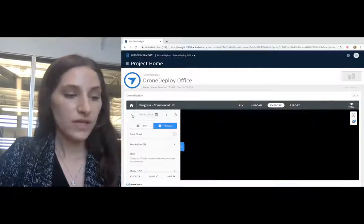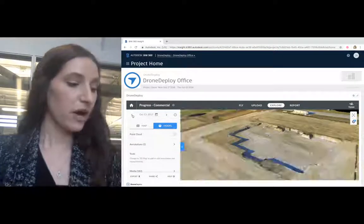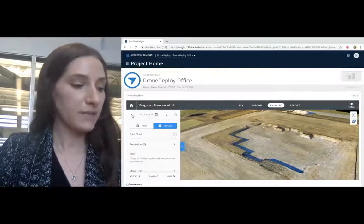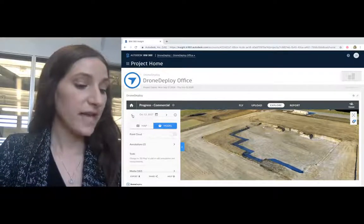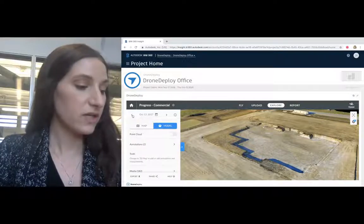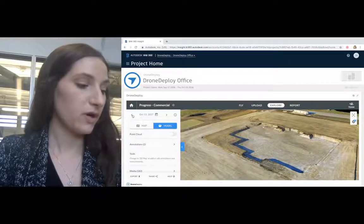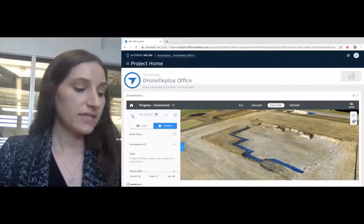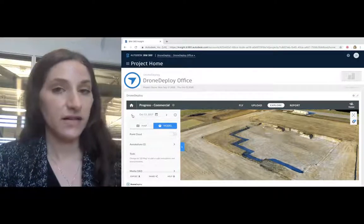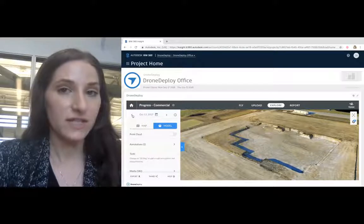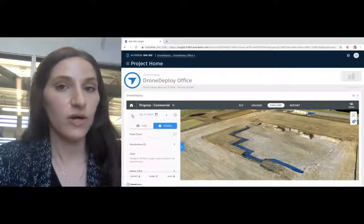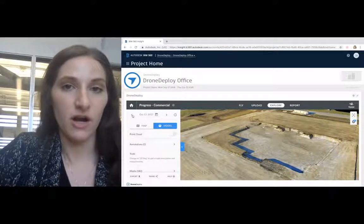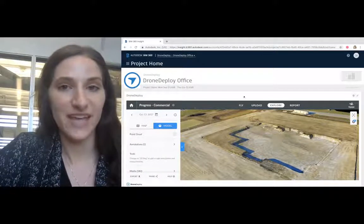With the integration with Autodesk, you can easily share maps, photos, and videos you've captured with your owner and your team. To get started, click on the link at the end of this video or contact us at dronedeploy.com. Thank you.